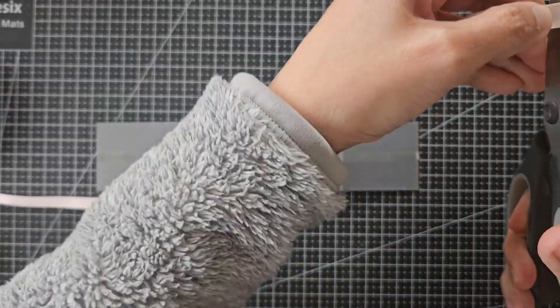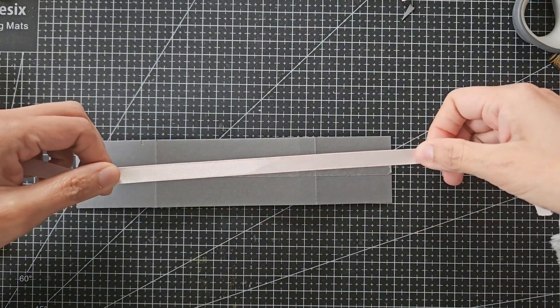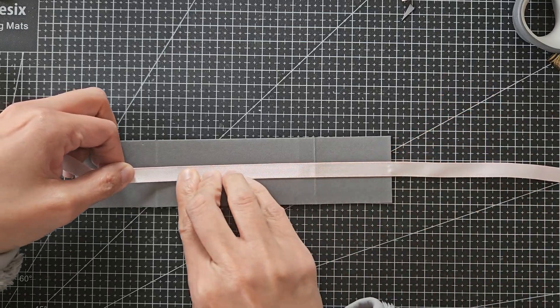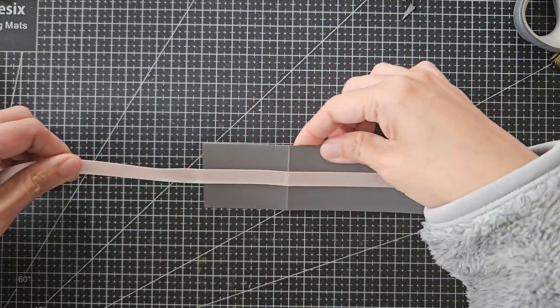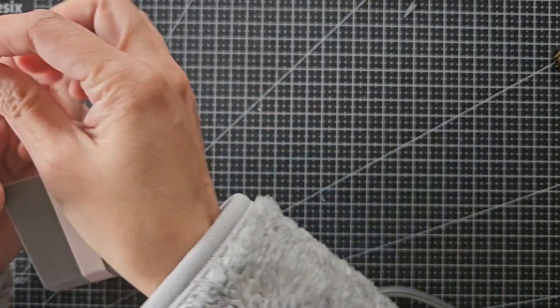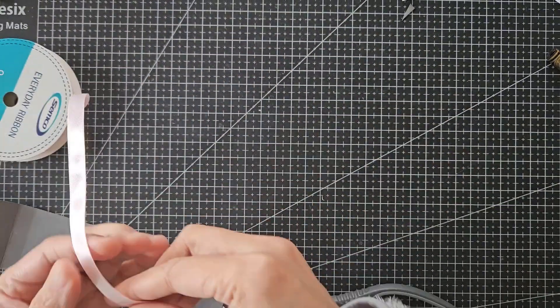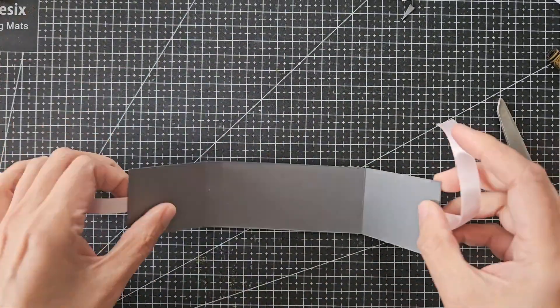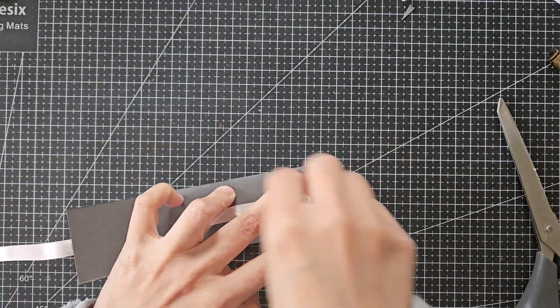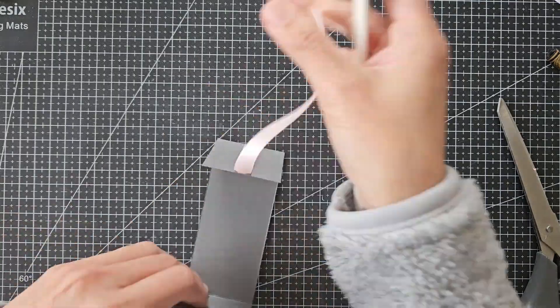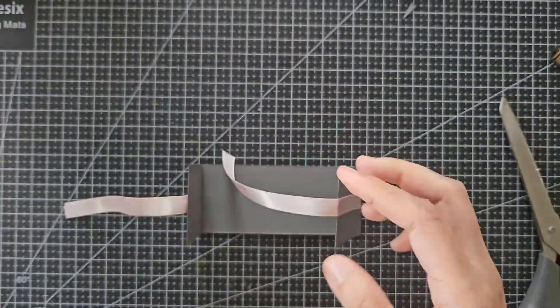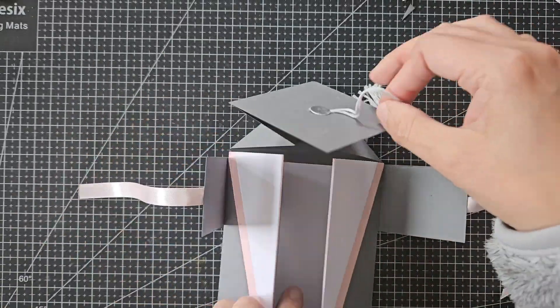I just attached a double-sided tape along the center at the back, and then I taped down the pink ribbon to it. I made sure the ribbon was long enough on both ends so that we could make a bow once it's attached to the card.